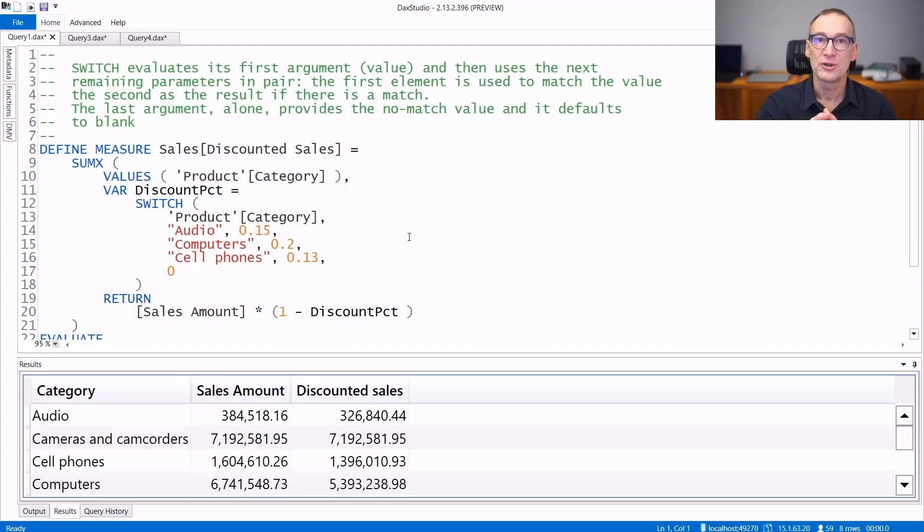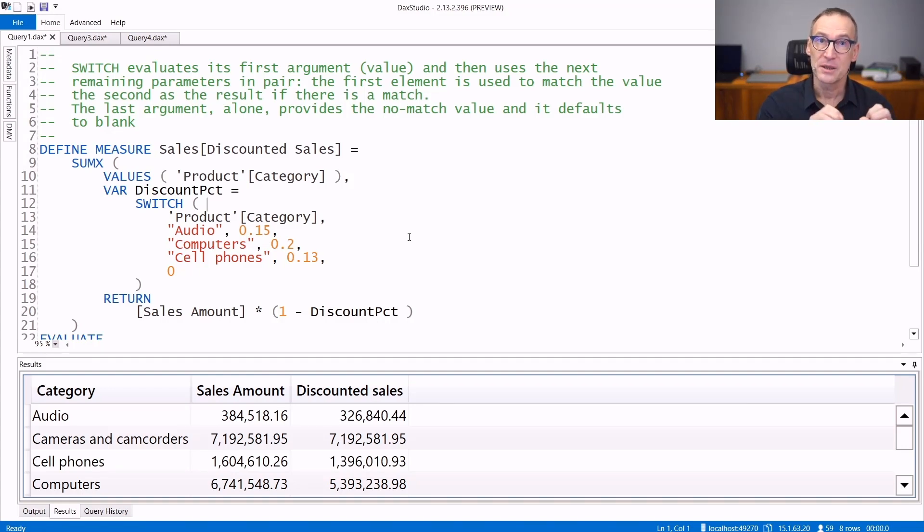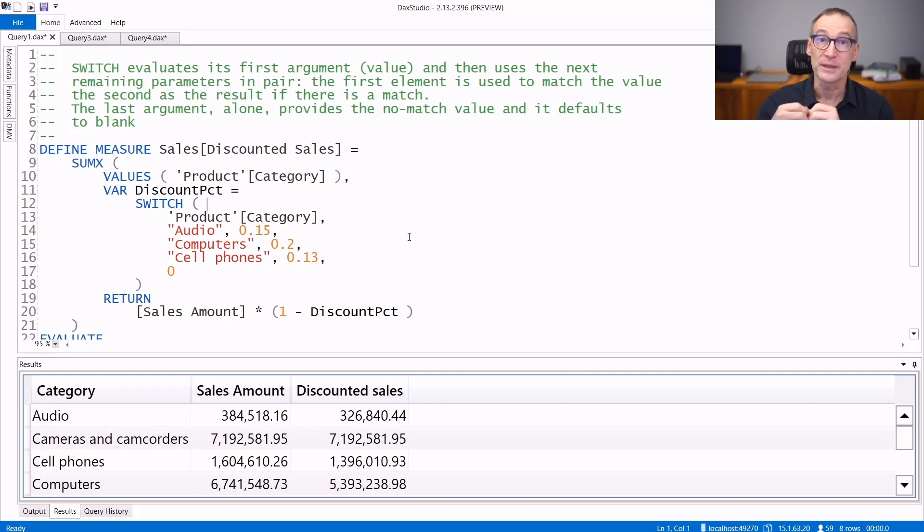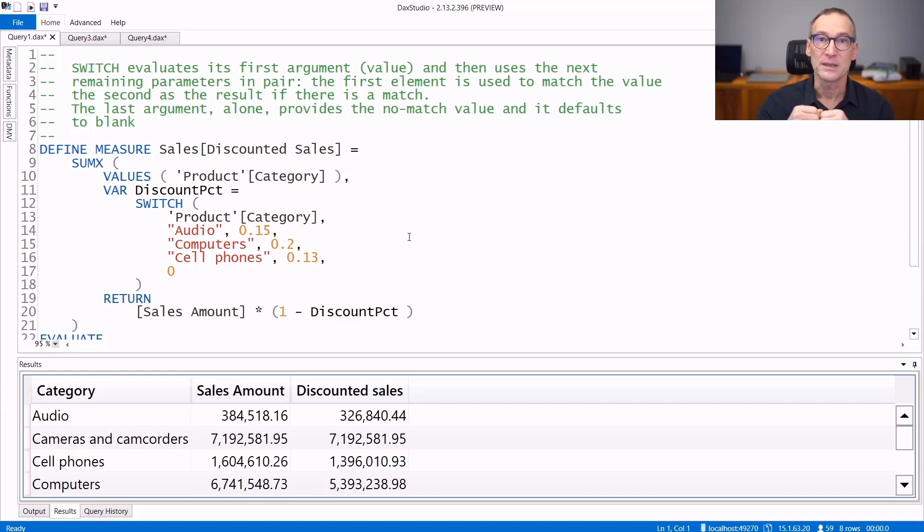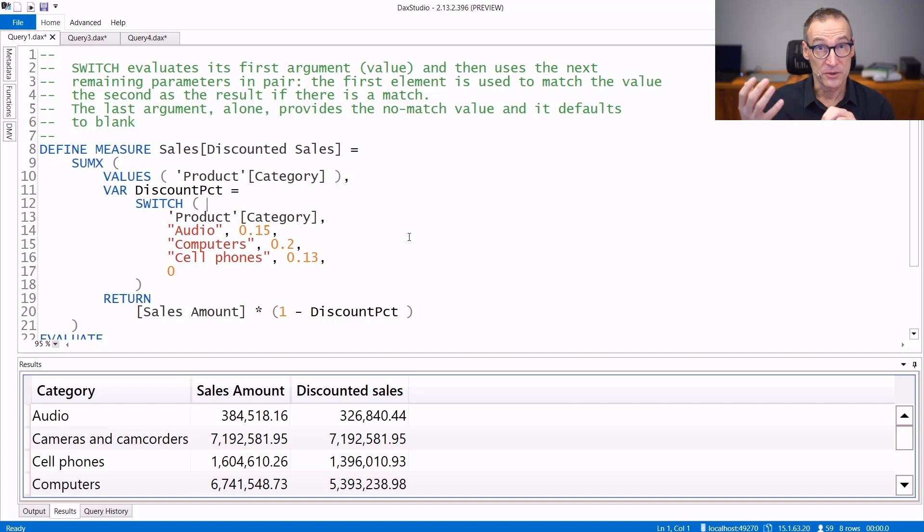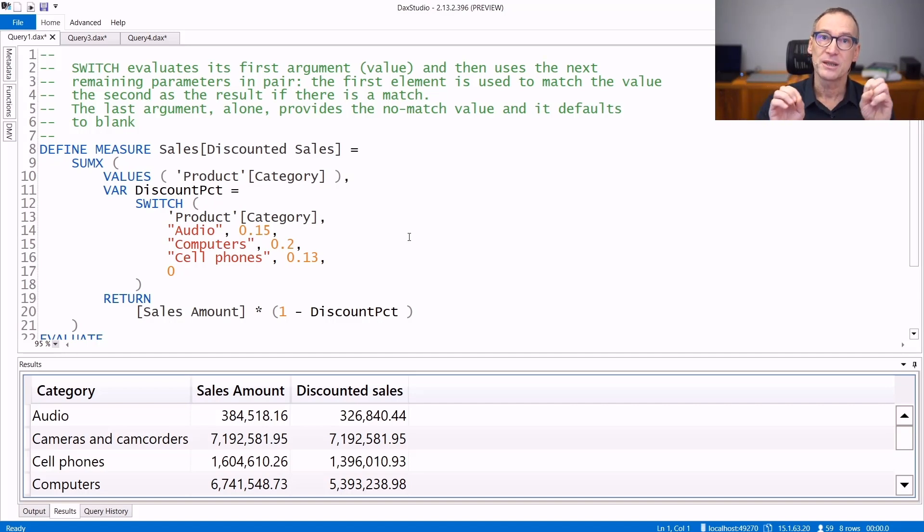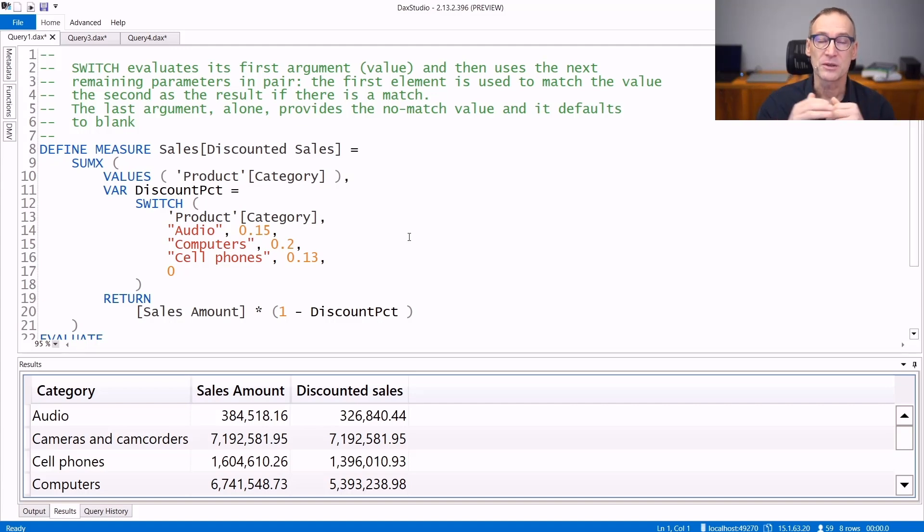Among the many logical functions, one that is commonly used is SWITCH. SWITCH defines the result depending on the first argument, which needs to be an expression. SWITCH evaluates the first argument and then inspects the next arguments, which come in pairs - there's always a value and a result. SWITCH checks the first argument with the first of the pairs, and if there is a match, it returns the corresponding value. The process goes on until it finishes evaluating all the possibilities.